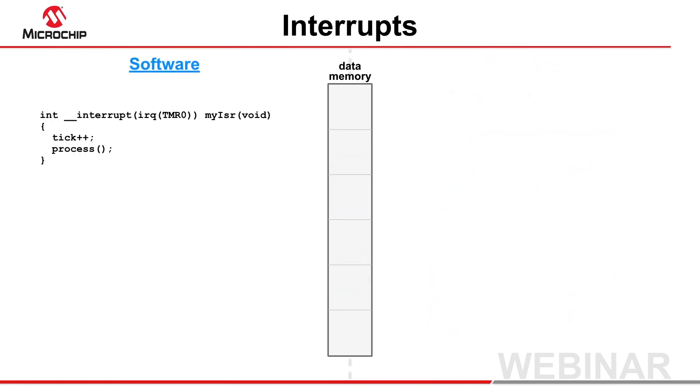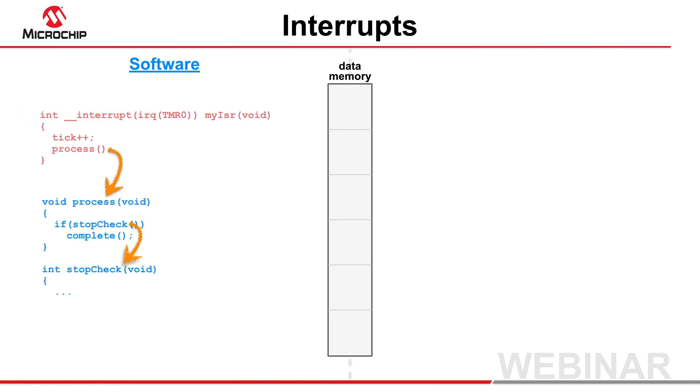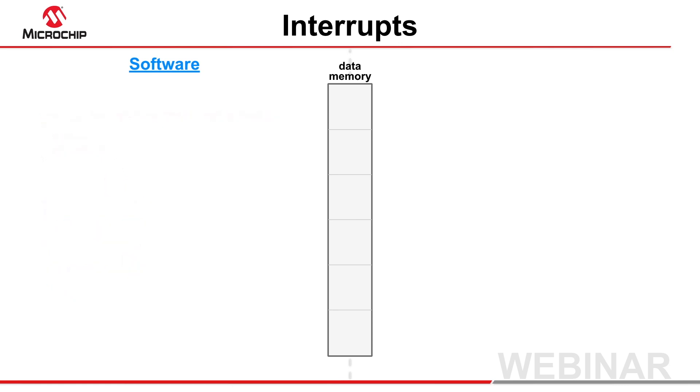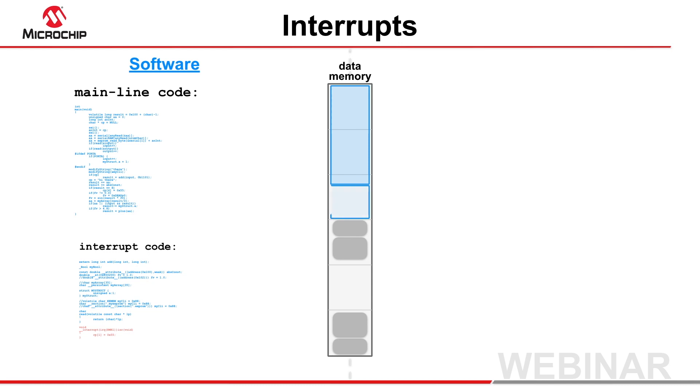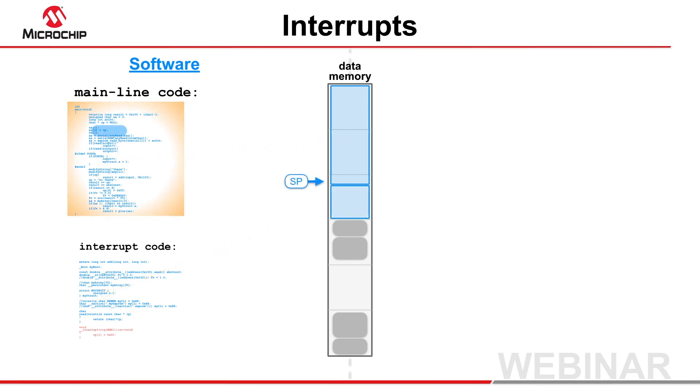Functions using the double underscore interrupt specifier will always use the compiled stack, but any function they call can use the software stack. The compiler maintains a separate software stack and stack pointer for each interrupt call graph, so there will be one additional area for enhanced midrange devices, and up to two areas for PIC 18 devices.